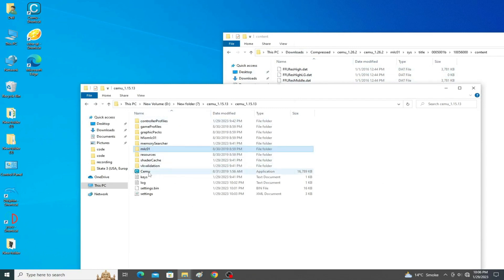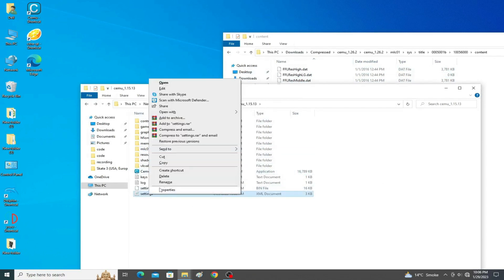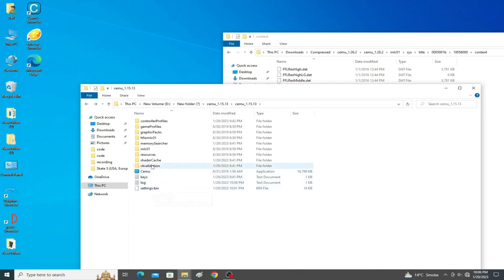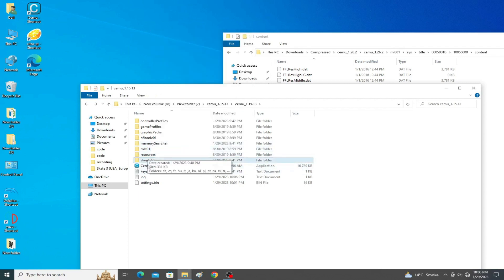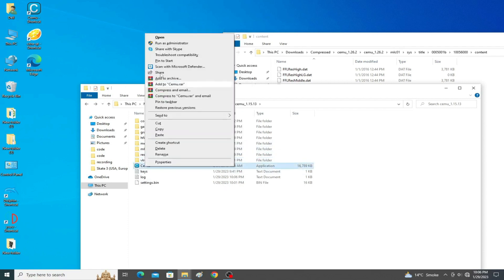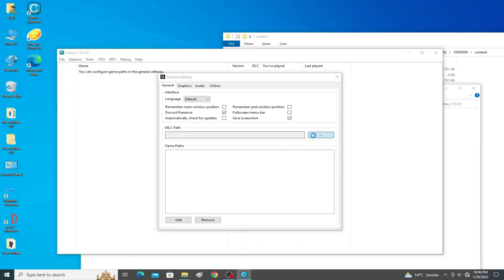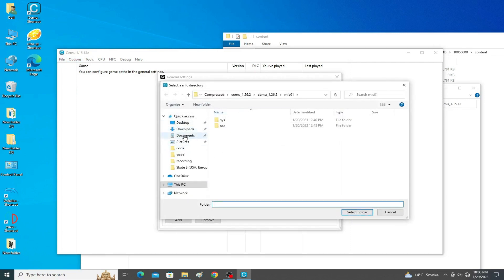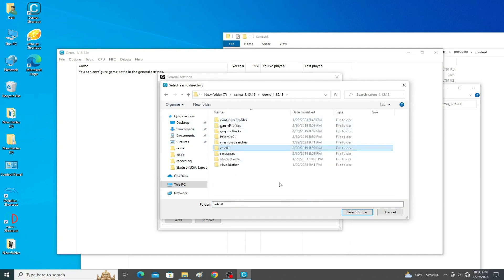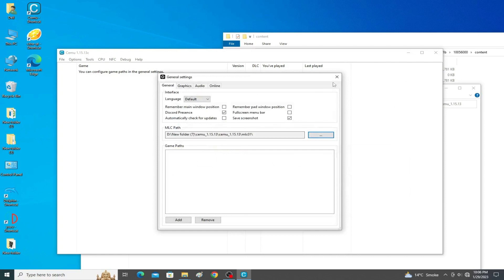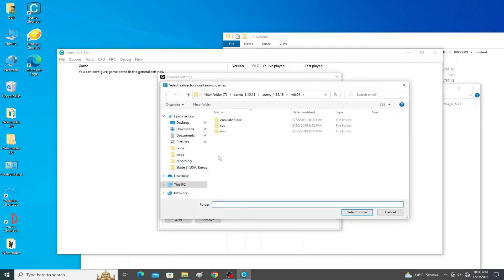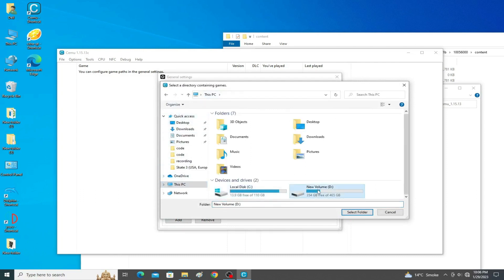Now close it. For more settings, you can delete the settings files from your Cemu emulator folder and also delete the schedule folder from your Cemu emulator folder. Then reopen Cemu, reselect your MLC01 folder in General Settings, and select the MLC folder you want to use. I want to use version 1.15.13, so I select that MLC01 folder, then select my game.